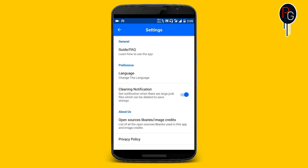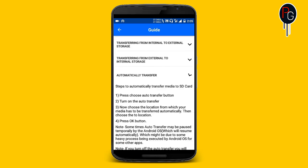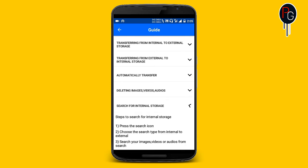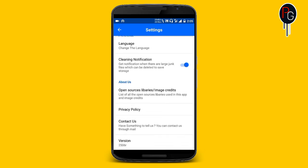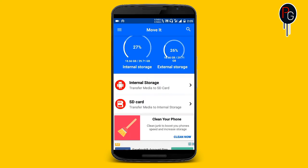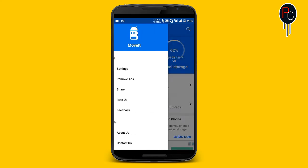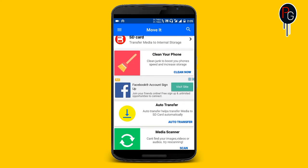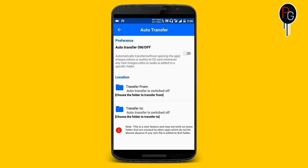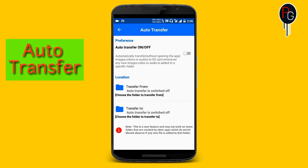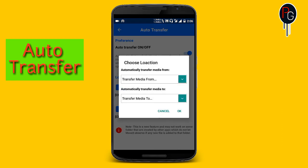Next let's look at the settings. There is a guide which tells you how the app works and gives an introduction to the app. There are also FAQs and key notifications. You can also rate the app on the Play Store or send feedback if you find any bugs or crash issues. There is also an auto-transfer feature that will automatically transfer your media from internal to external or external to internal — just enable the option and select the path.